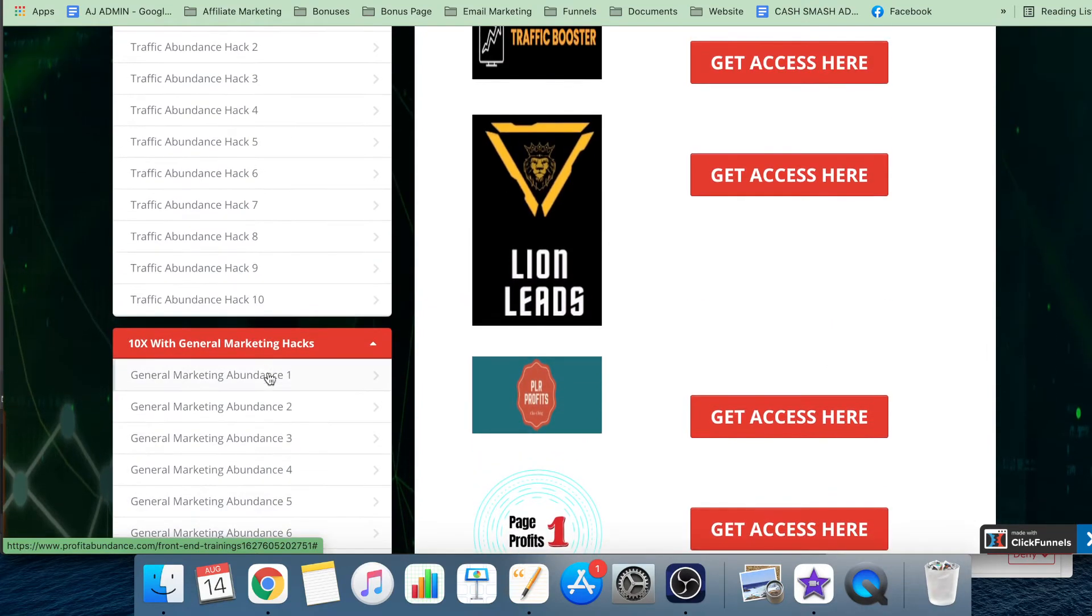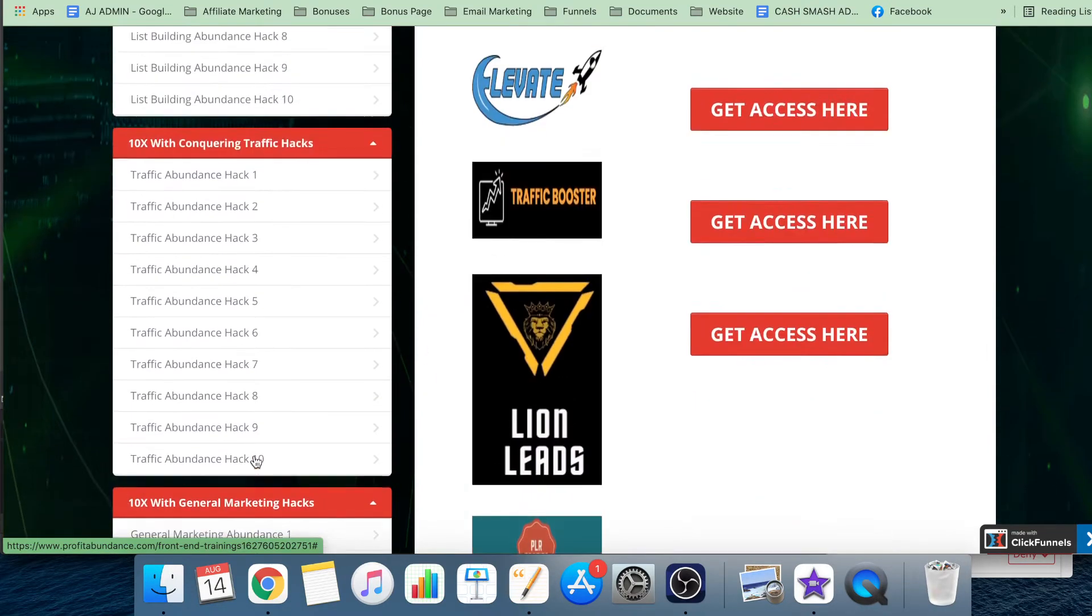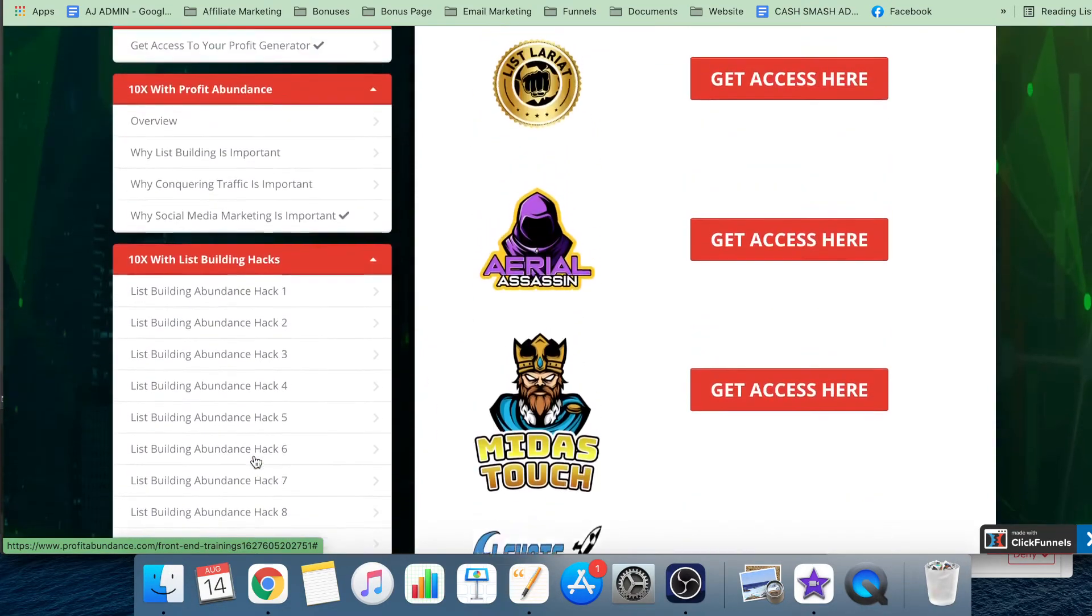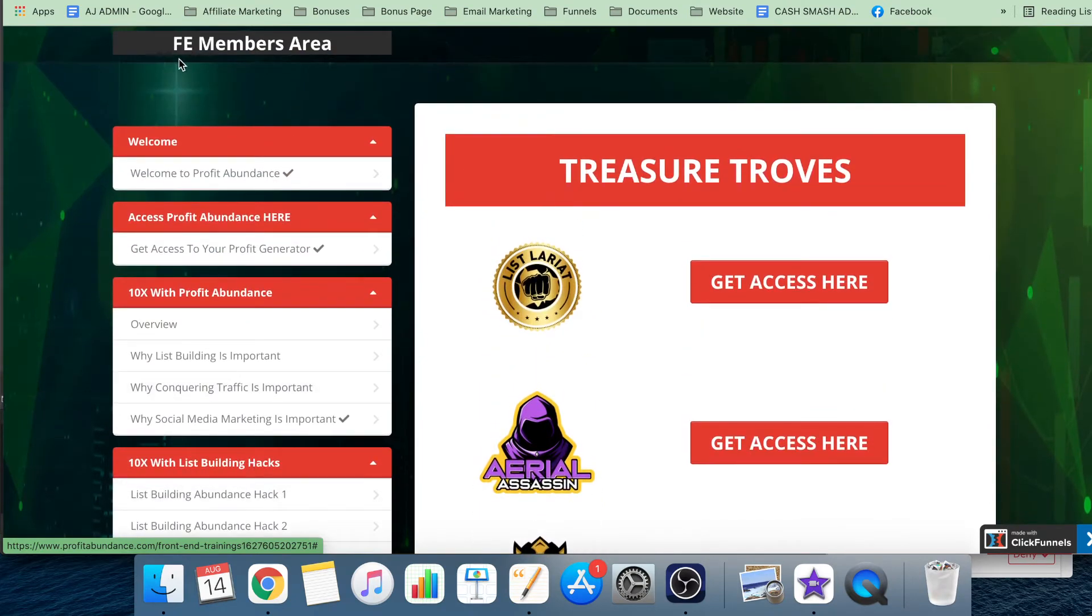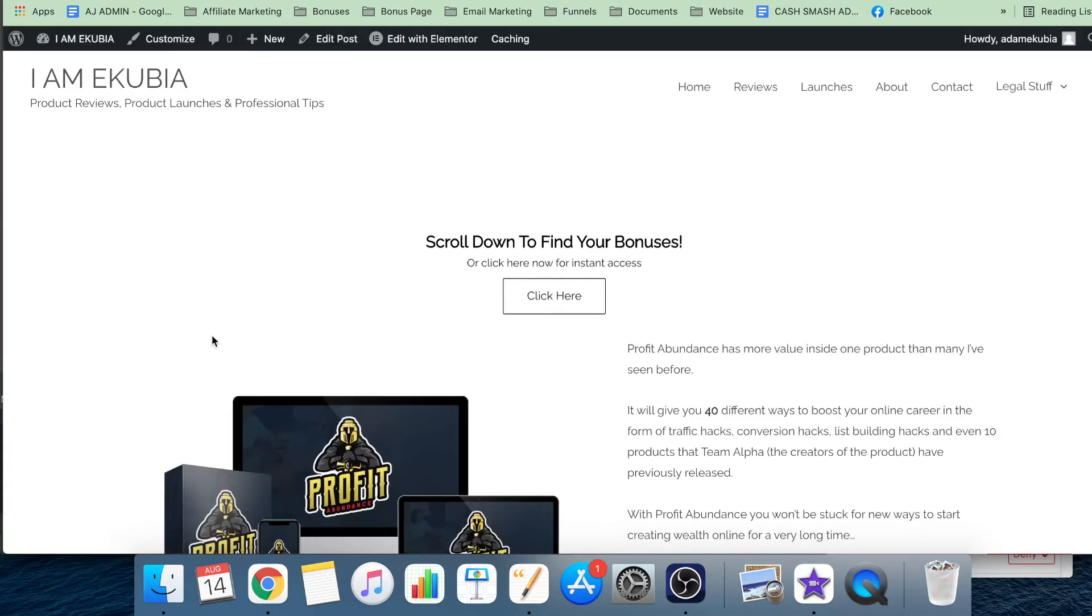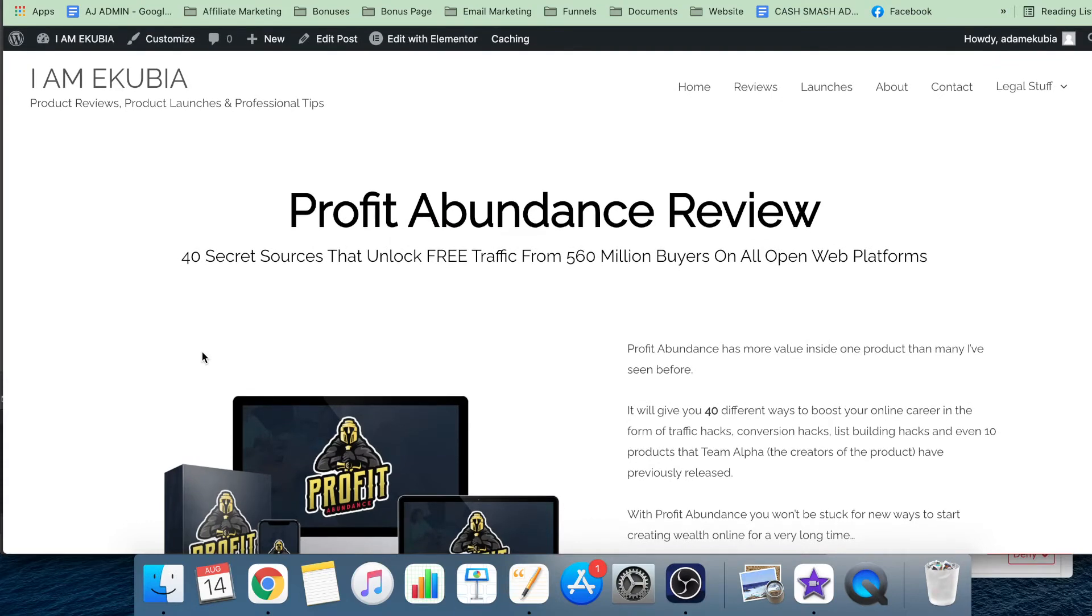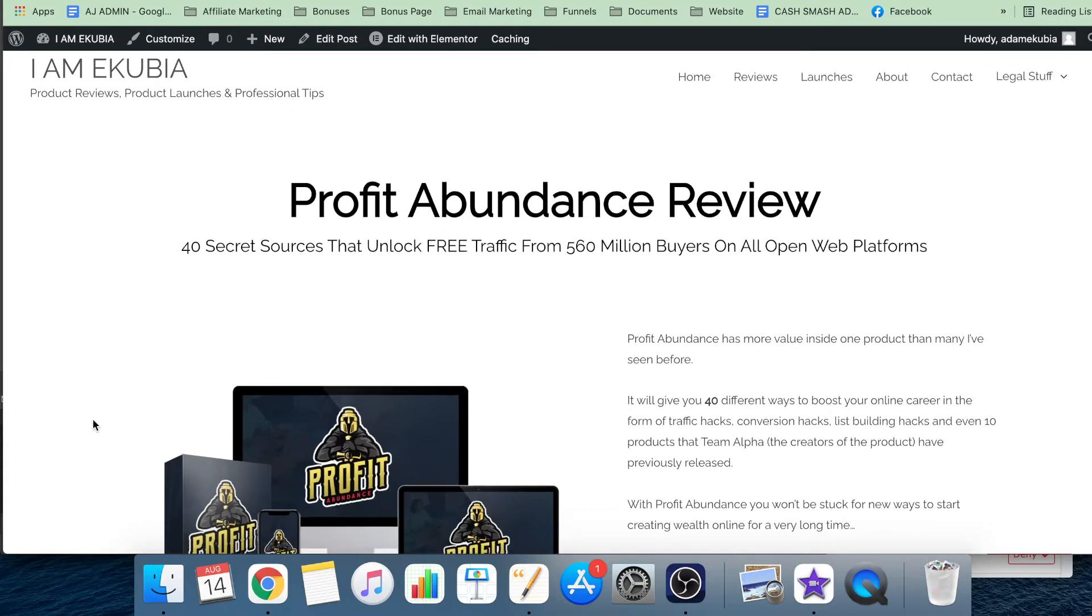When you pick up through my link, which you'll find in the description below, you also get a load of bonuses included with it. The link down below will take you to this page. This is my website.